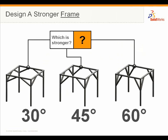SolidWorks Simulation has always given us a quick way of answering those questions, and in 2009 we've continued to make that easier to do and faster.